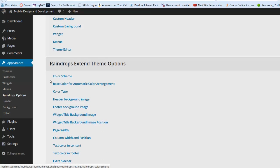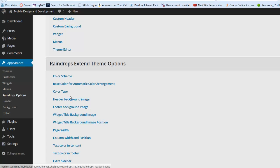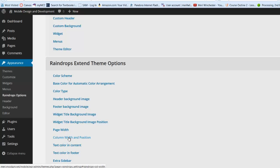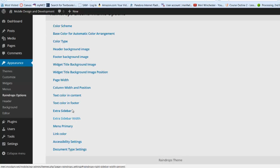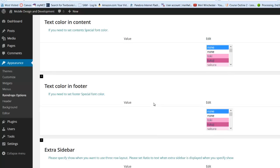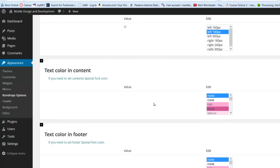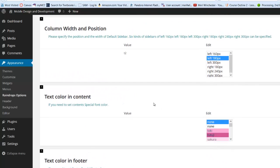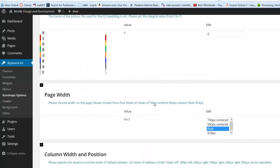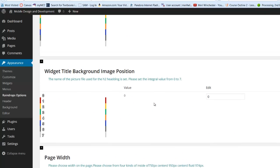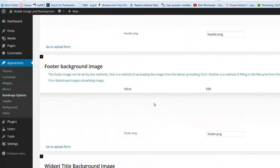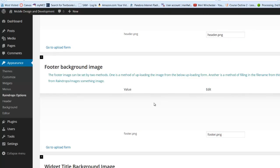So we've got all sorts of extended theme options here. Header, background image, footer, background, widget, title, page width, custom width and position. Text color and content. So we can go in here and we can put lots of specifics in here. I kind of like this. This gives me all the choices that I want.